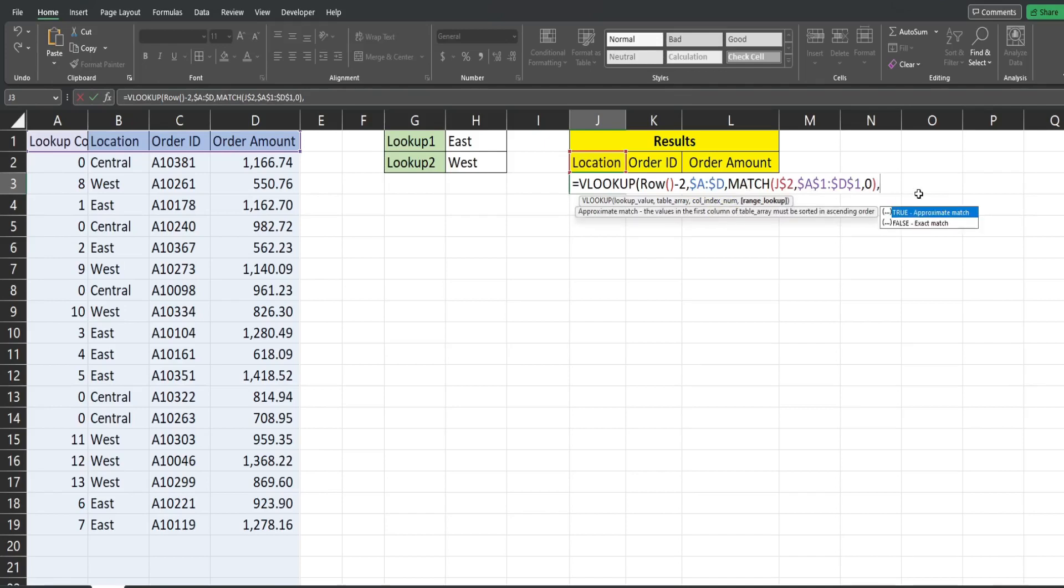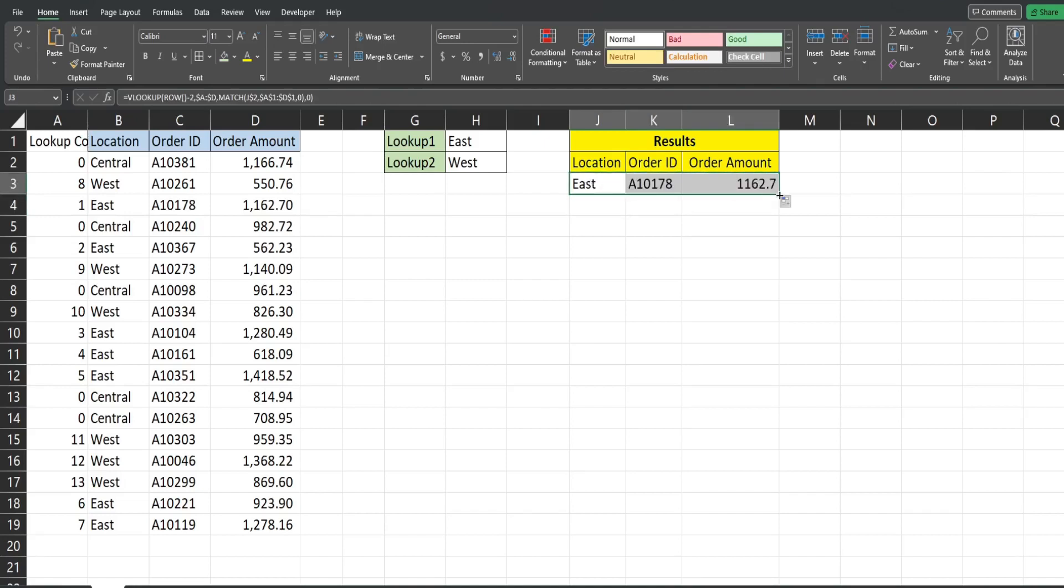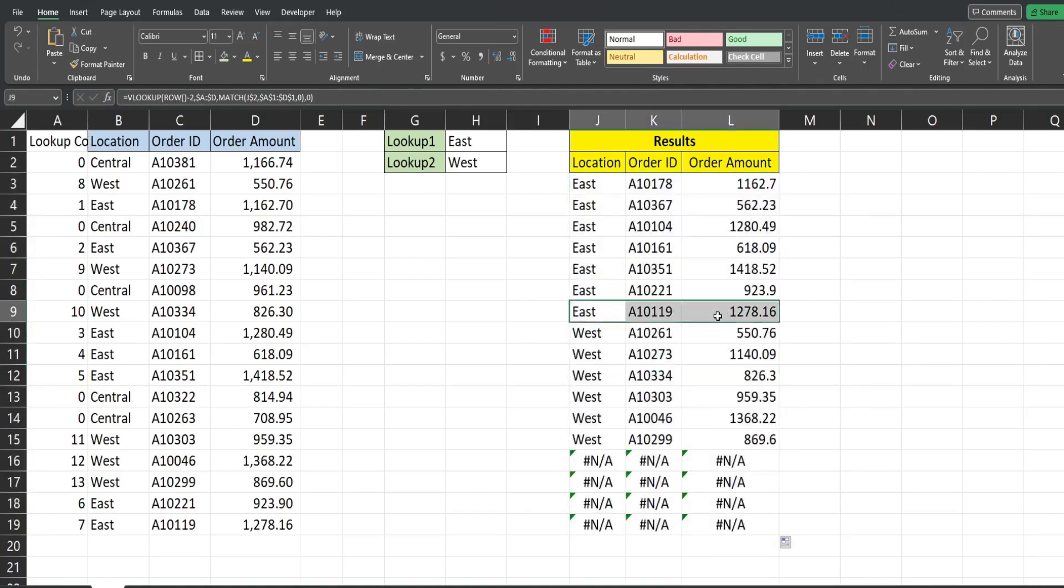Finally we have the type of match we want in our VLOOKUP which is an exact match so we have zero there. So that returns our first match and then I'm going to drag this down. You can see it returns our first set of matches and then our second.